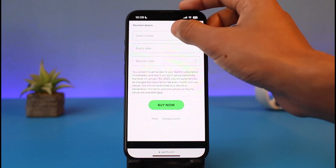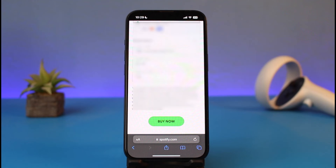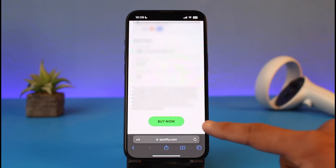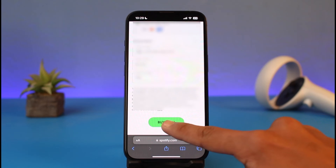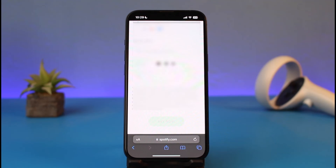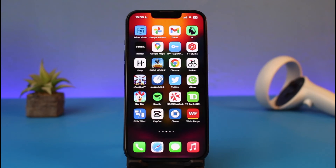After you fill in your card number, expiry date, and security code, from the bottom you'll find the green 'Buy Now' button. All you have to do is tap on it in order to buy Spotify Premium. Once you do, you can see that you will successfully purchase the Spotify Premium membership and listen to and download as many songs as you wish.